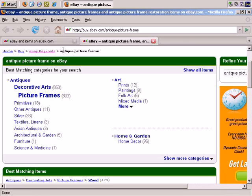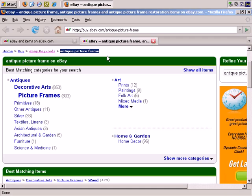So you can search on antique picture frames to find auctions to see who your competition is, and to help you decide whether it's a good keyword phrase for you to have in your auction title or not. The fact that it's a popular keyword phrase would lead to the fact that it's probably a good keyword phrase to have in the auction title, as long as the auction is relevant, of course.